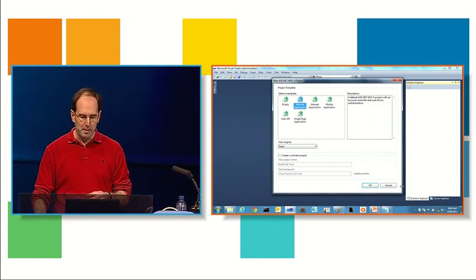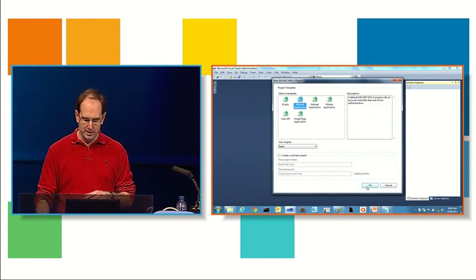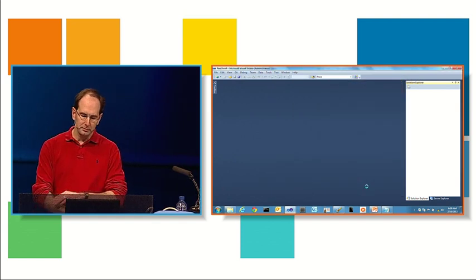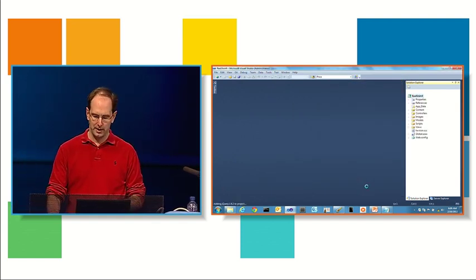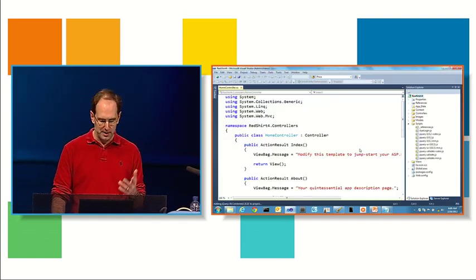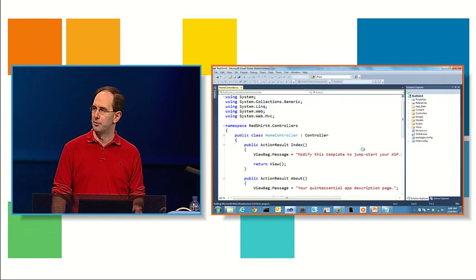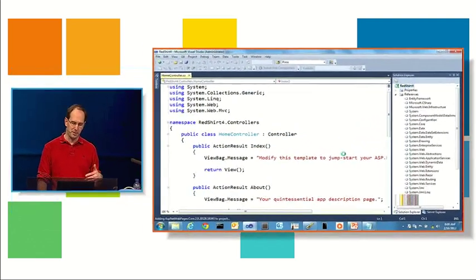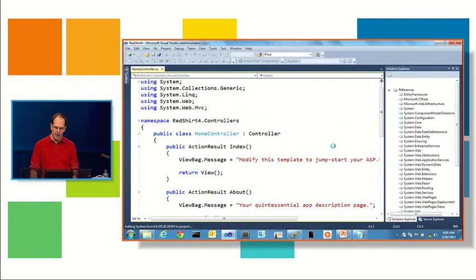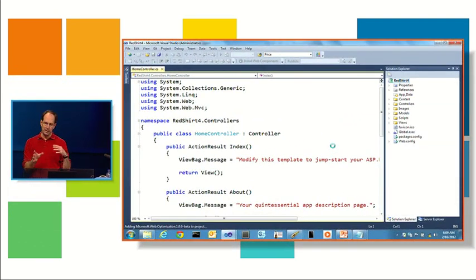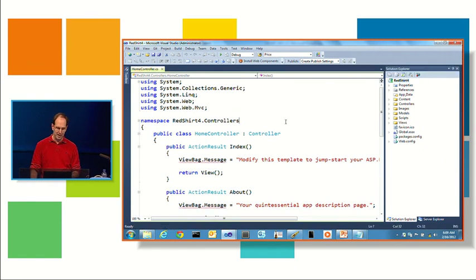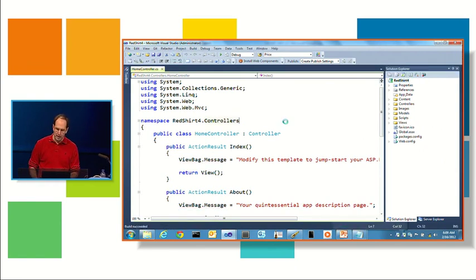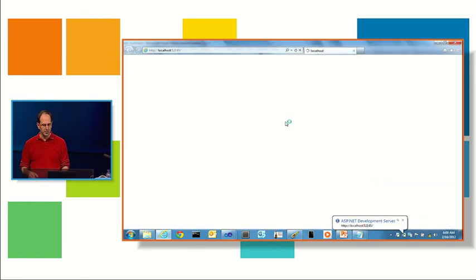So for this app, I'm just going to use the internet template and hit okay. It's basically scaffolded out for me a site that has a bunch of features in it. We're going to be coming back to this site repeatedly over the next couple sections and add features to it. I'm just going to run it now so you can get a sense of what it looks like.